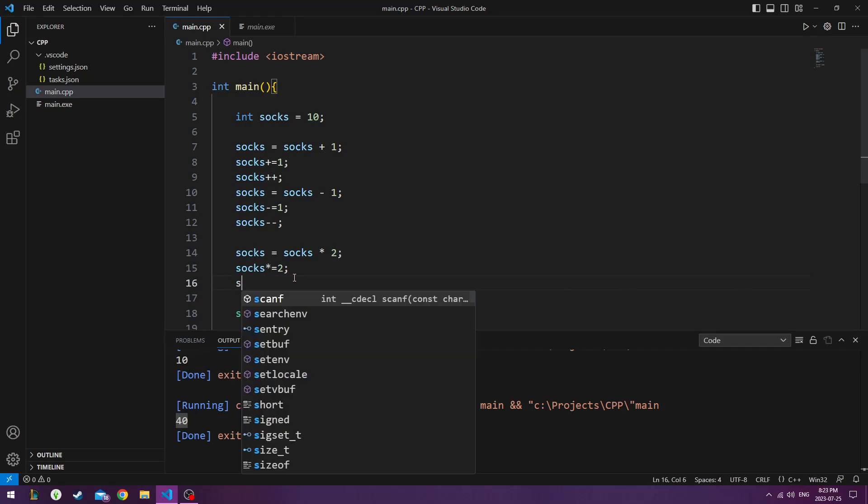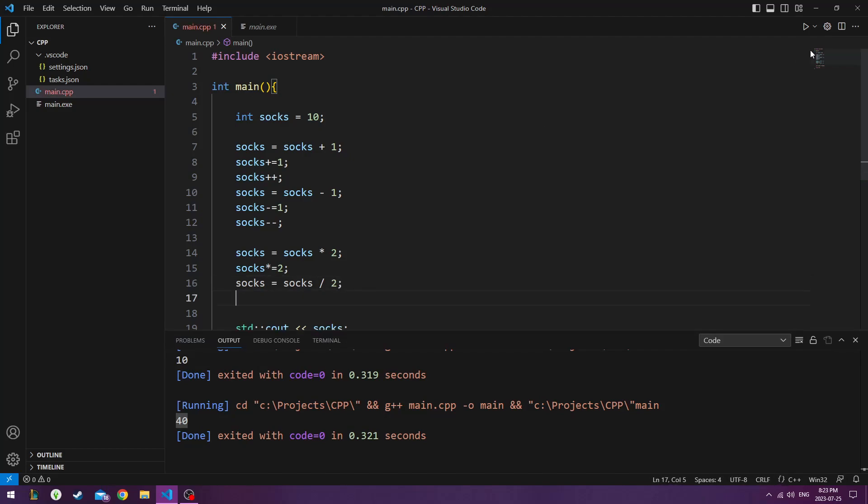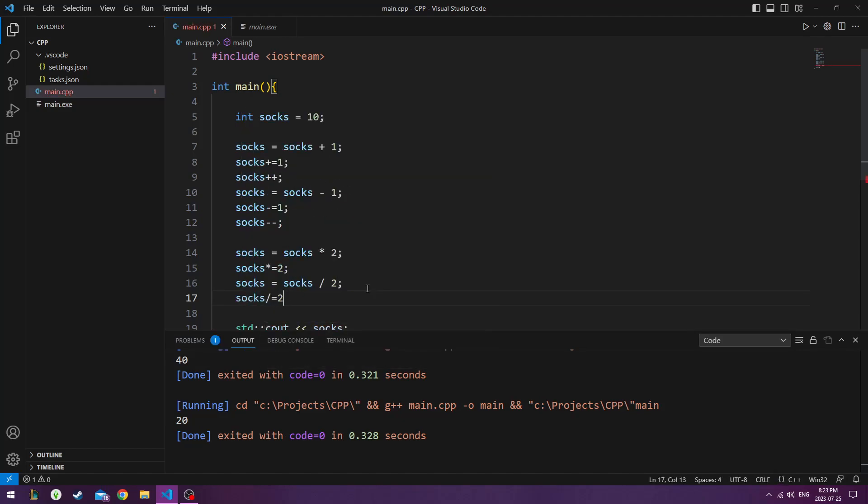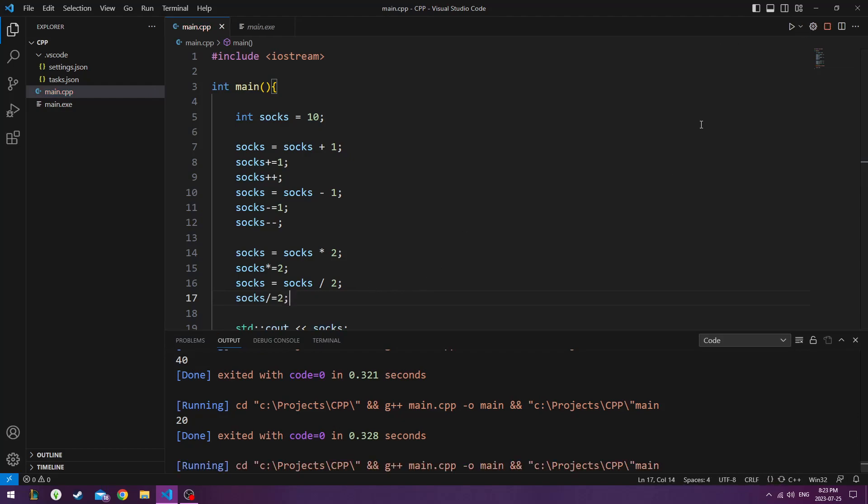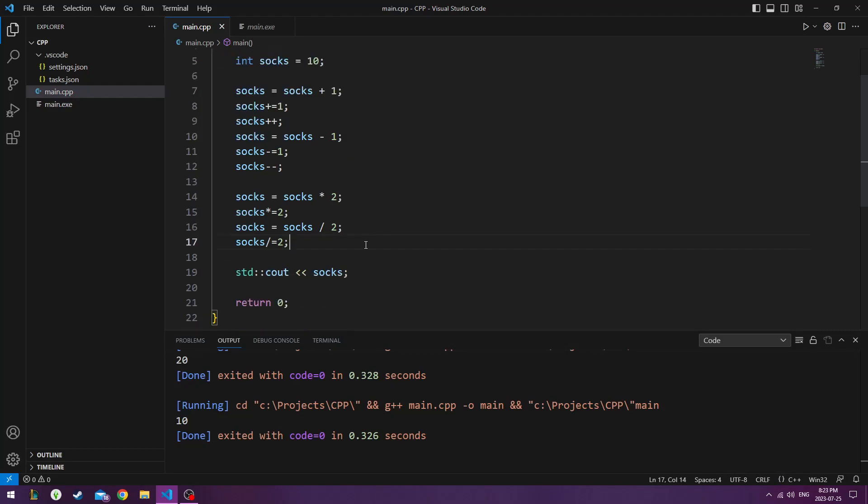We can divide these the same way. We could do socks equals socks divided by 2, which is now going to bring us 20. 40 divided by 2 is 20. We'll do socks equals, or socks divided by equals 2. Run this again. And now we're back to 10 socks. We did all that, and we only have the same amount of socks that we had this whole time.